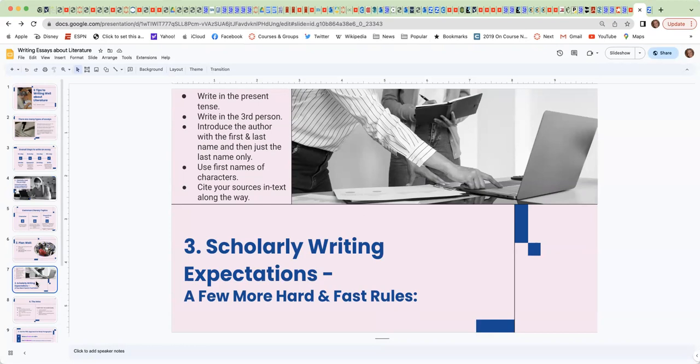When you introduce the author, please first do so with the first and last name, and then just only the last name throughout. So if you're writing about, for example, Benjamin Franklin, you would introduce him as Benjamin Franklin, but then just use Franklin throughout.